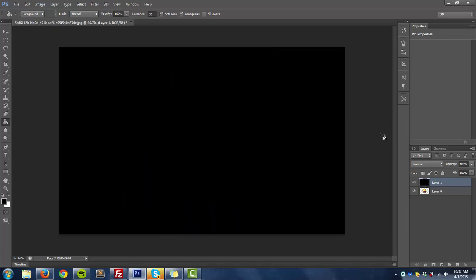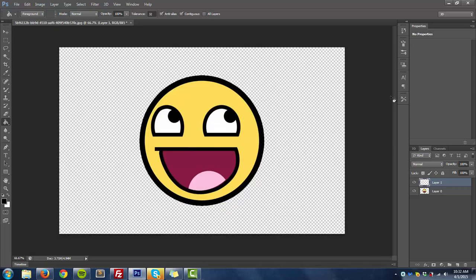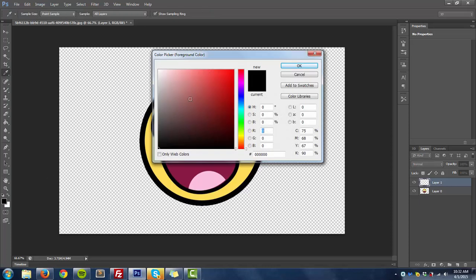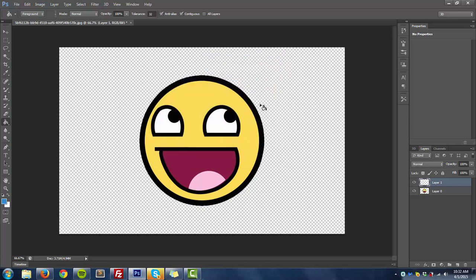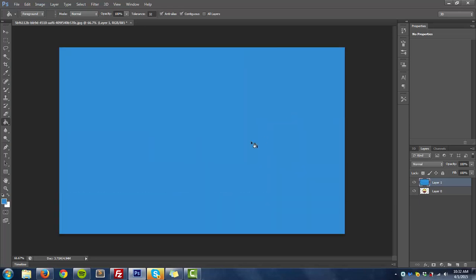As you can see it turned it to black. I don't want black, I want blue. So I'm going to click the color palette here and I'm just going to select a nice shade of blue. Click it right there. As you can see it turned it to blue.